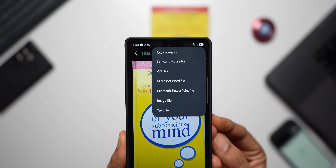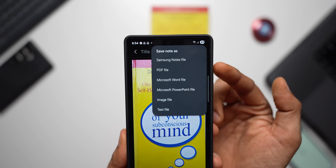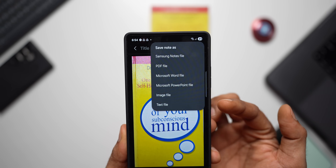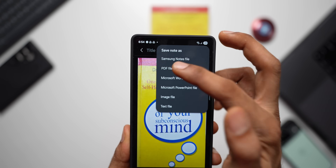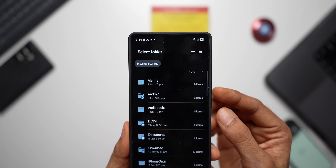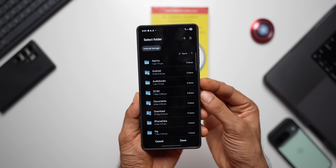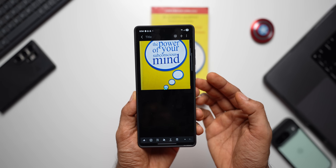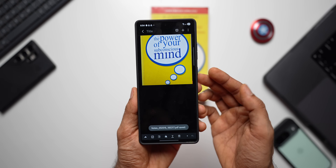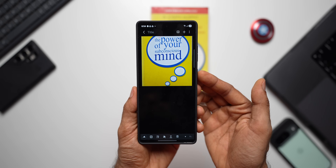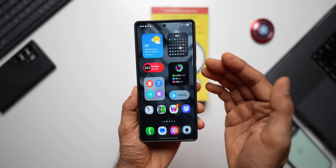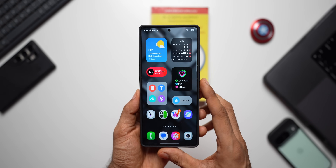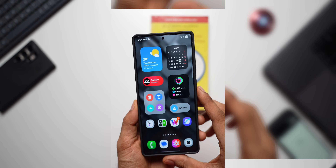Tap on the three-dot button and tap on 'save as file'. As you can see, we have multiple different options: Samsung Notes file, PDF file, Microsoft Word, Microsoft PowerPoint file, image file, and text file. I'll select PDF file — this will be saved inside your Files application. Select the document folder, tap on done, name it and save it.